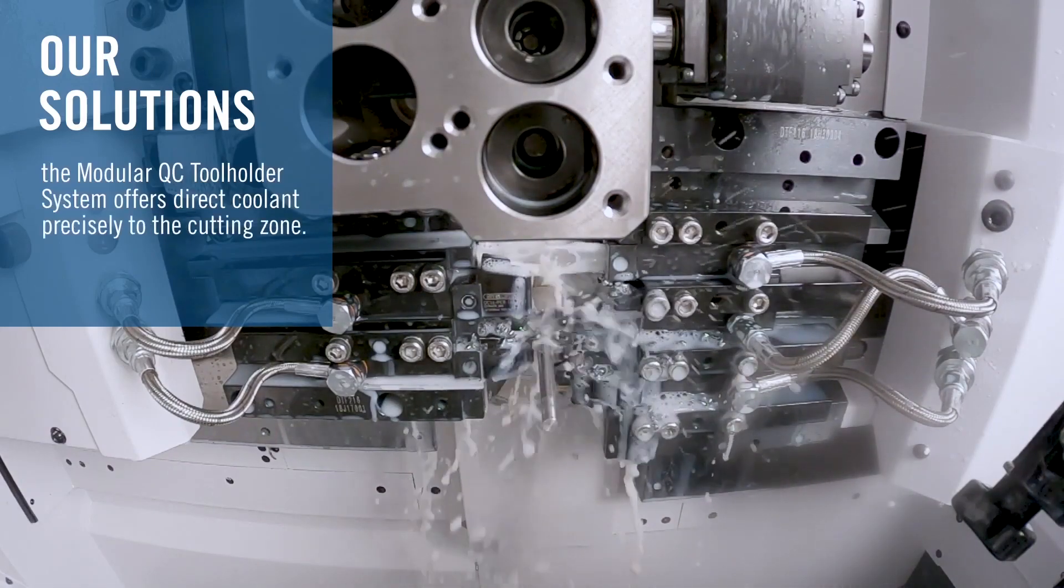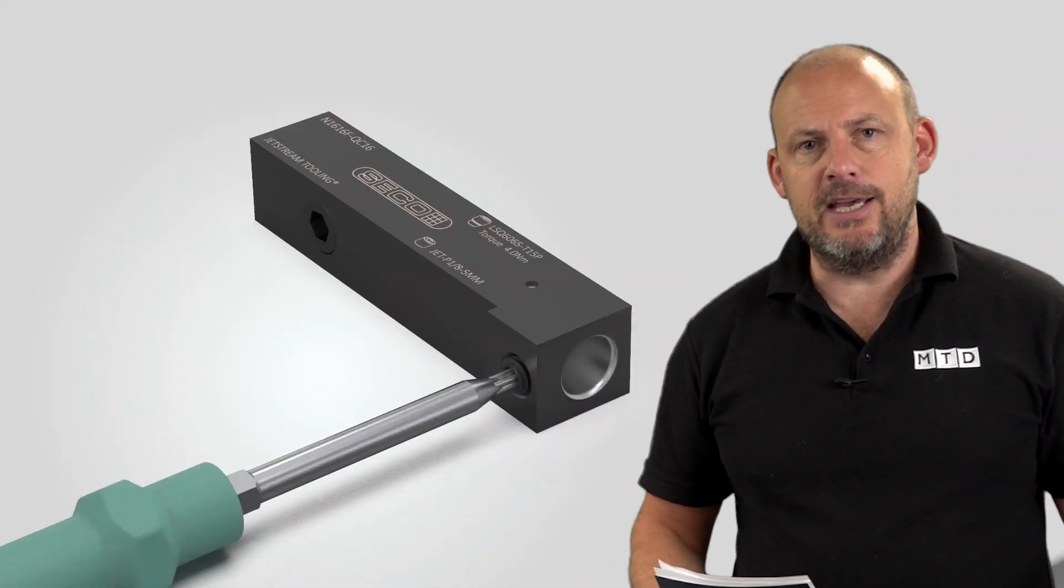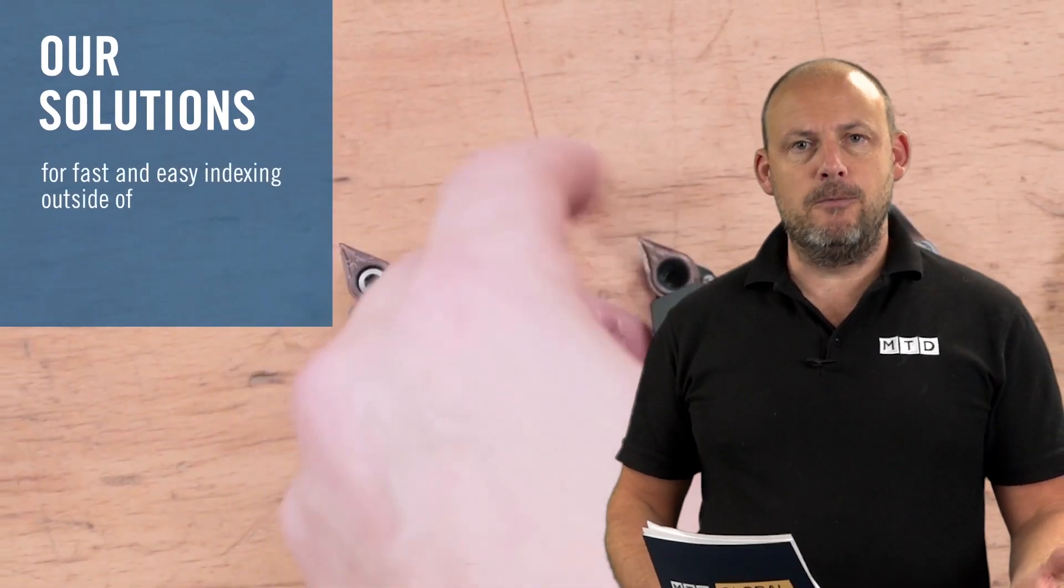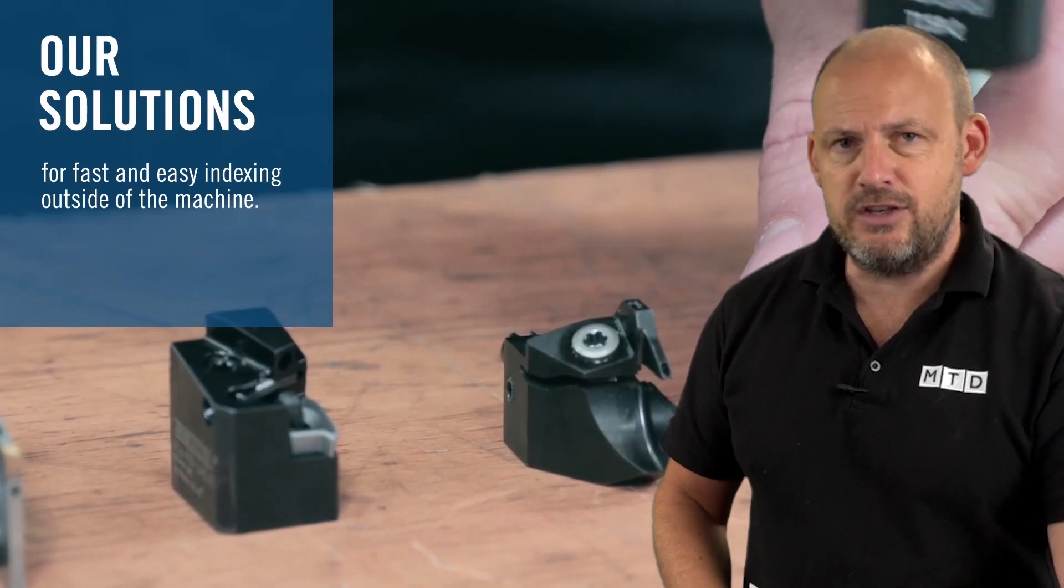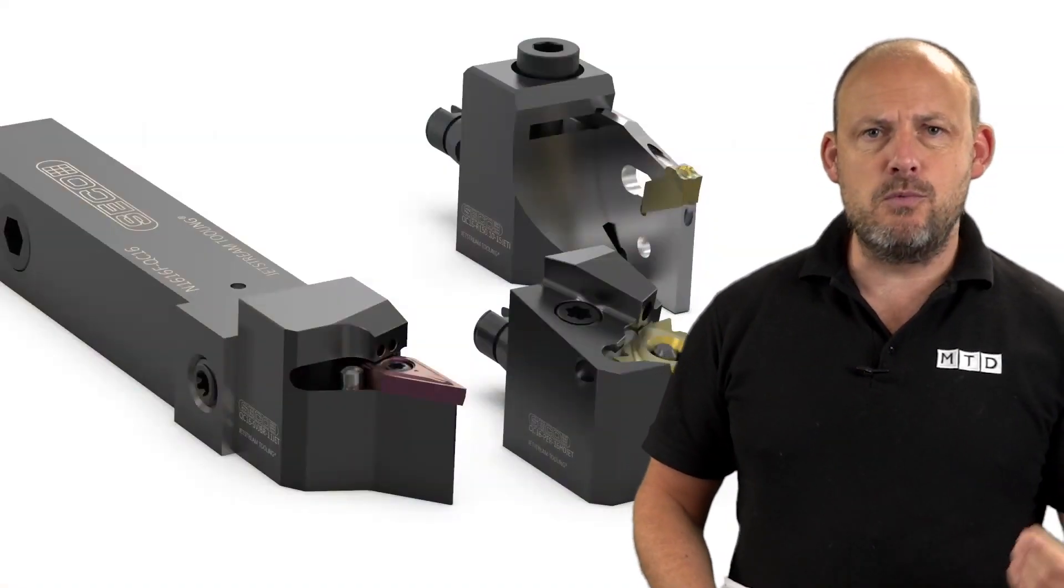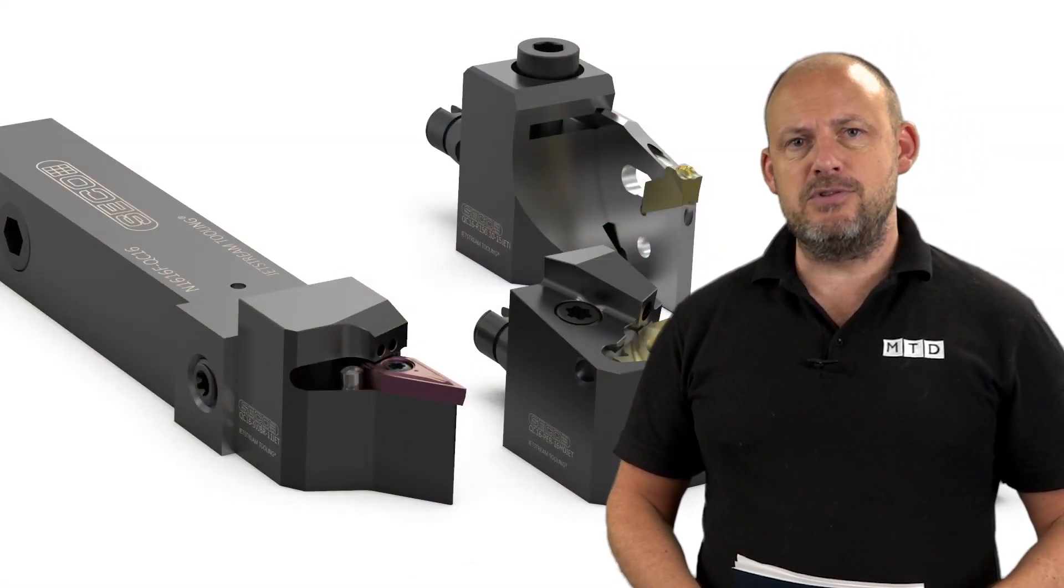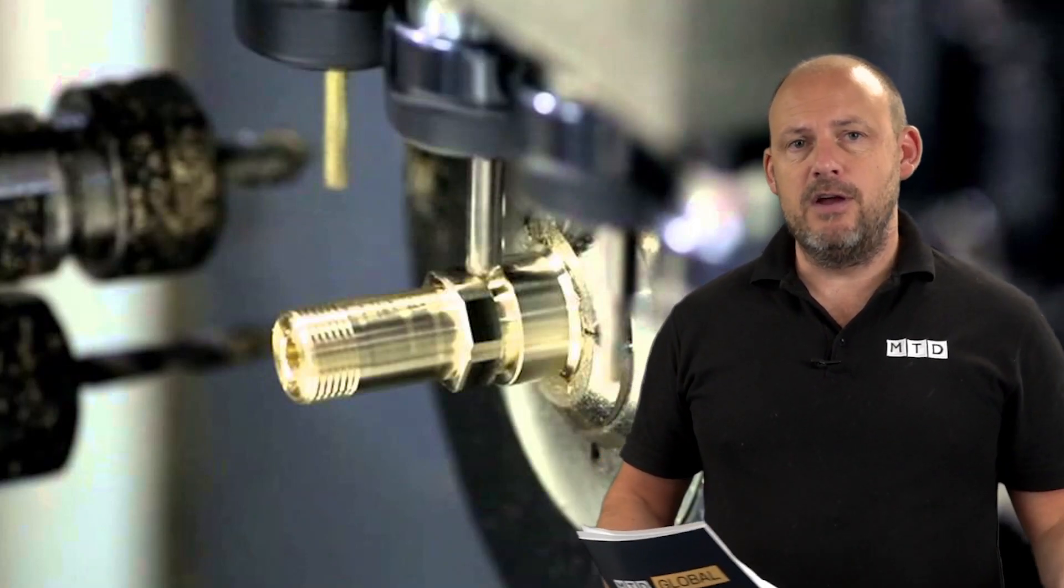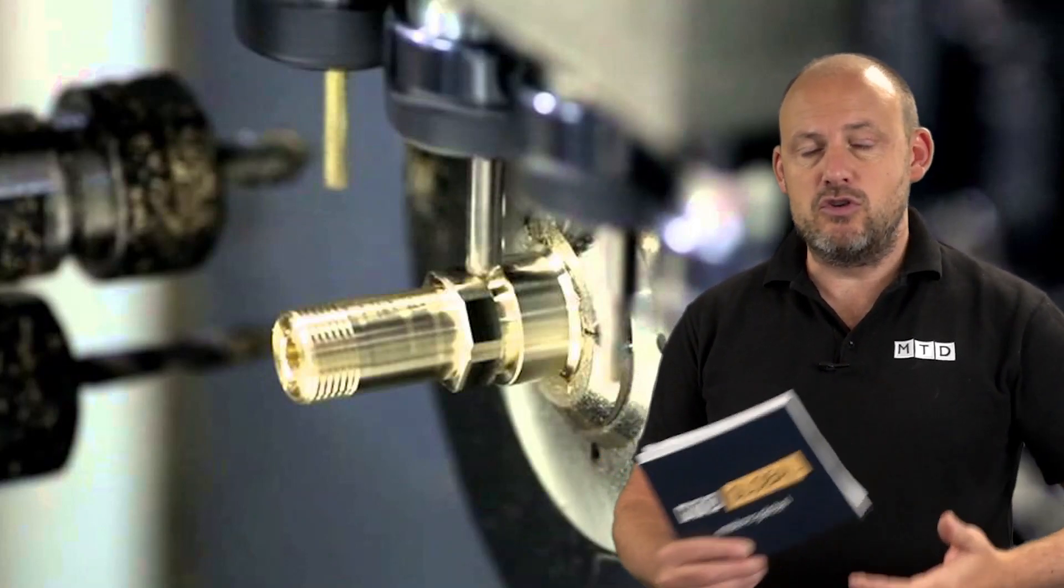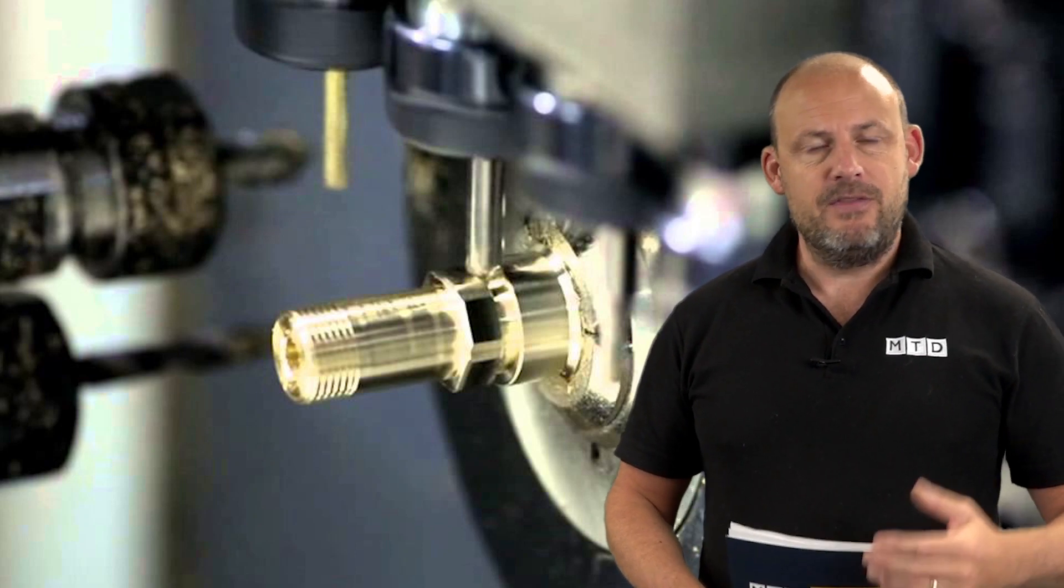Tooling is a massive part. A Swiss-type lathe needs to be running as many hours of the day as possible. The more time you're spent inside the machine trying to change tools, trying to change inserts, removing swarf from the machining process, worried about surface finishes because of not being able to control the swarf in the machine.